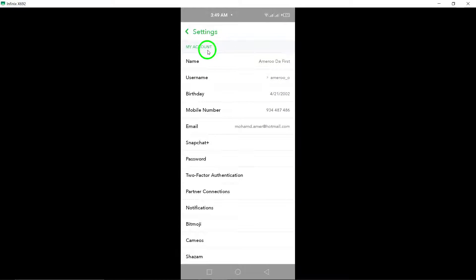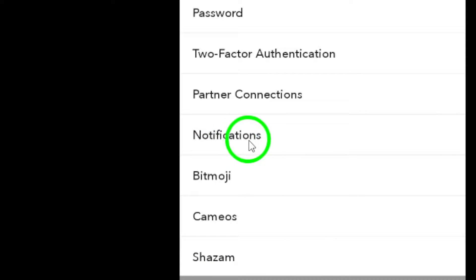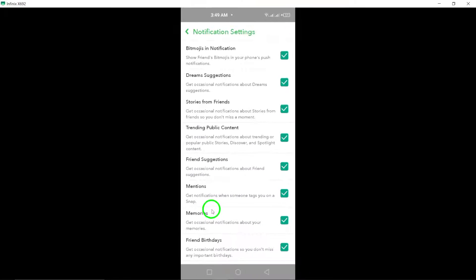Next, scroll down a bit until you find the notifications option. Tap on it and you'll see various notification settings for different aspects of the app.